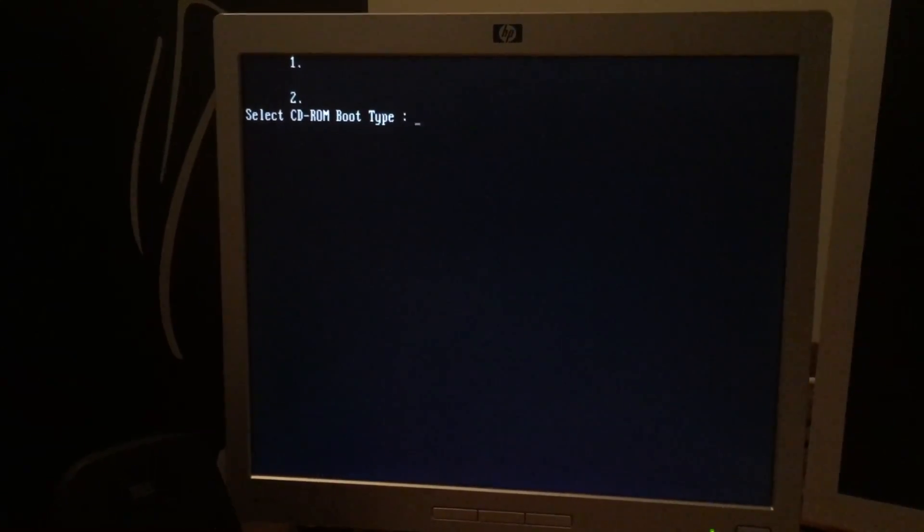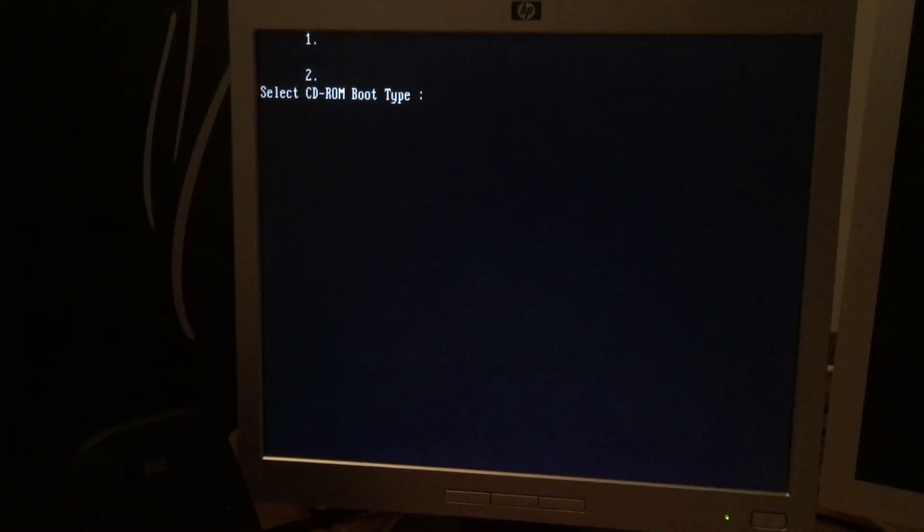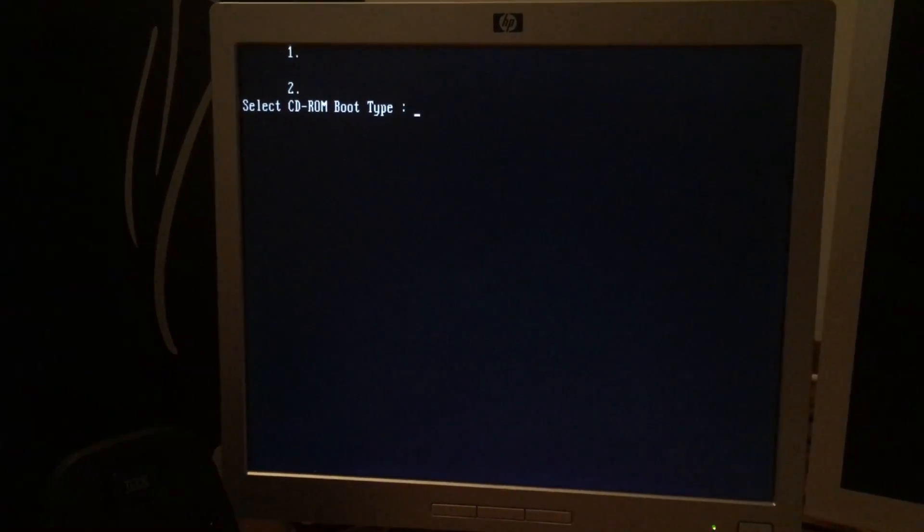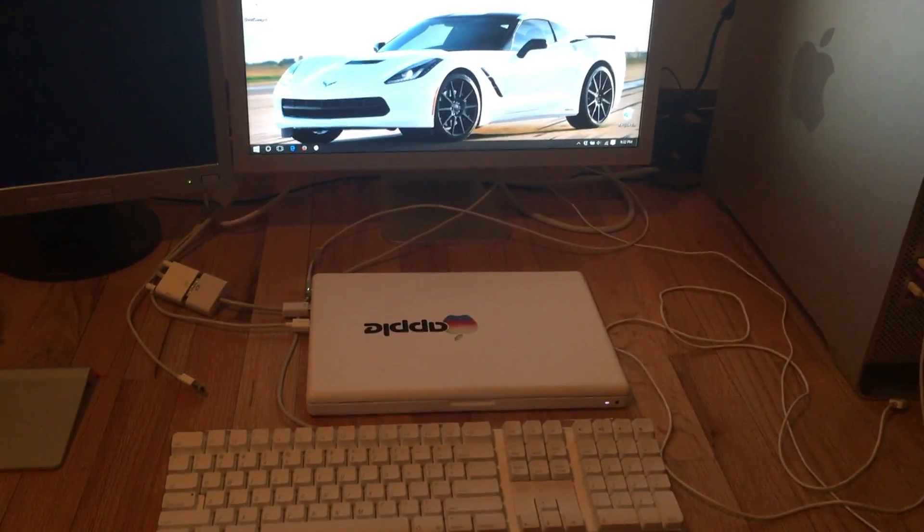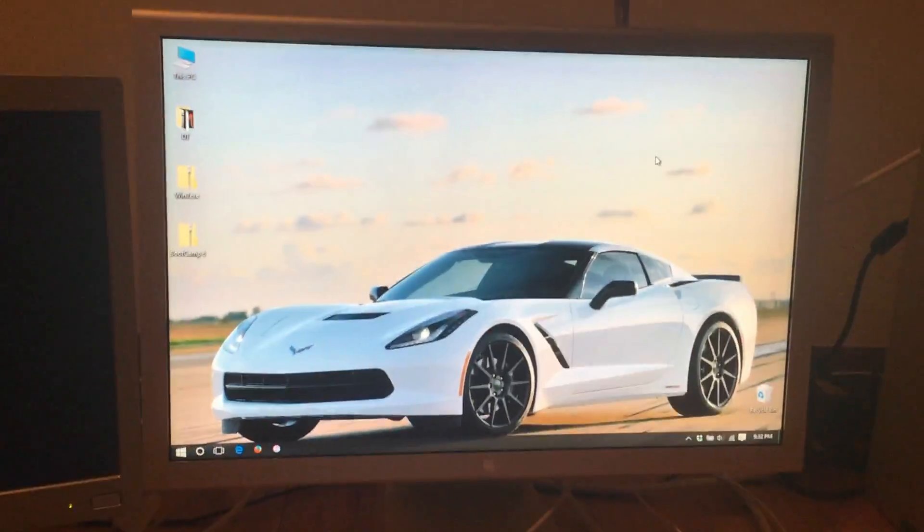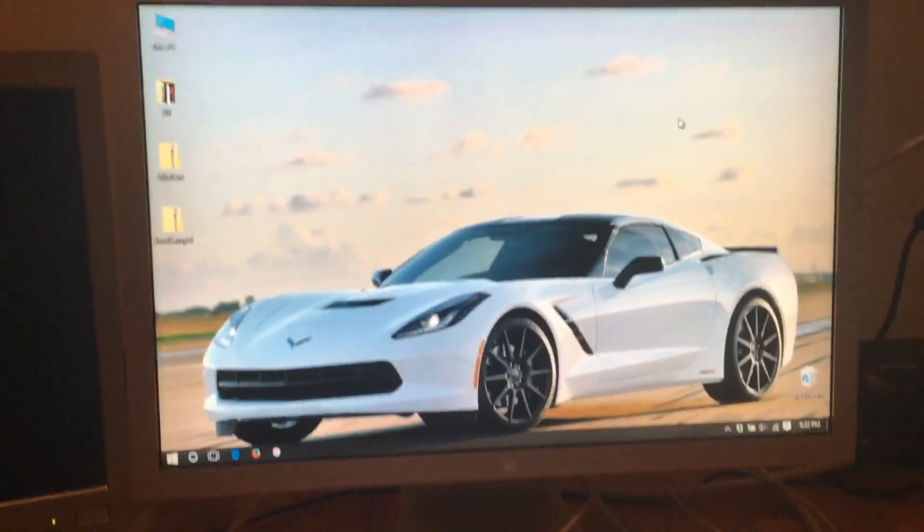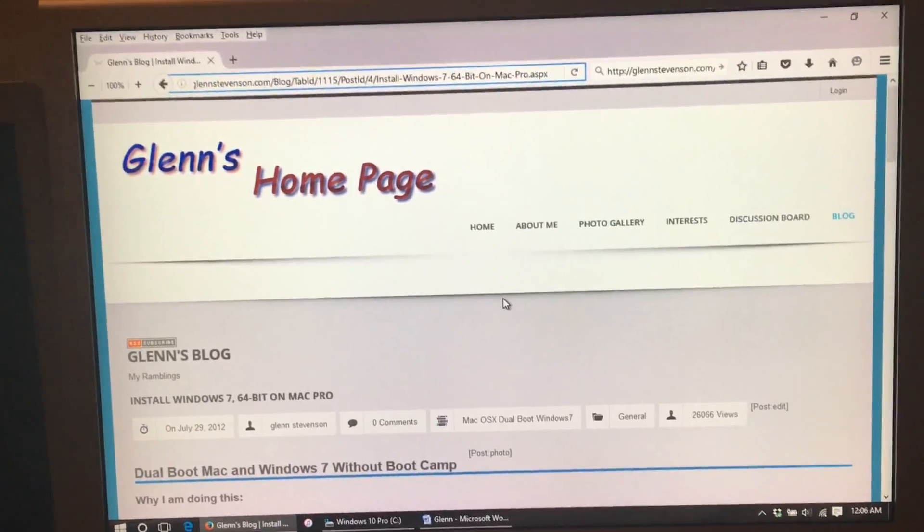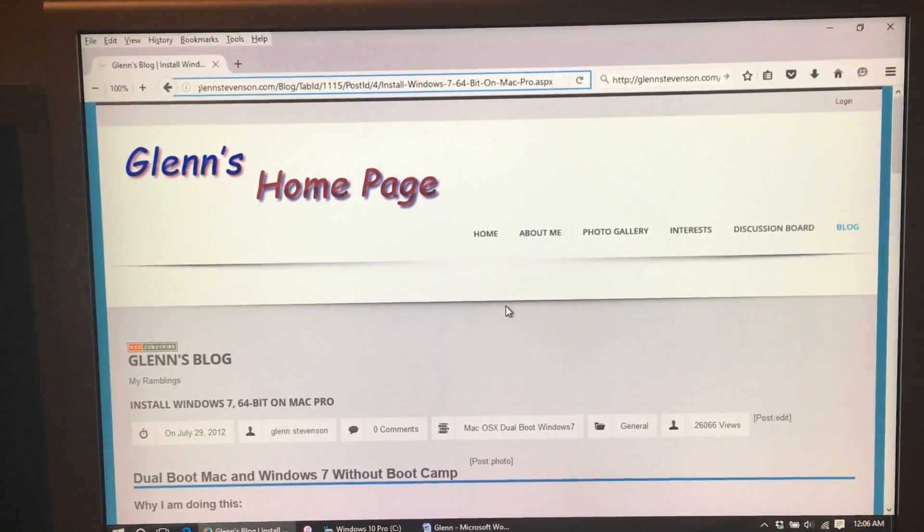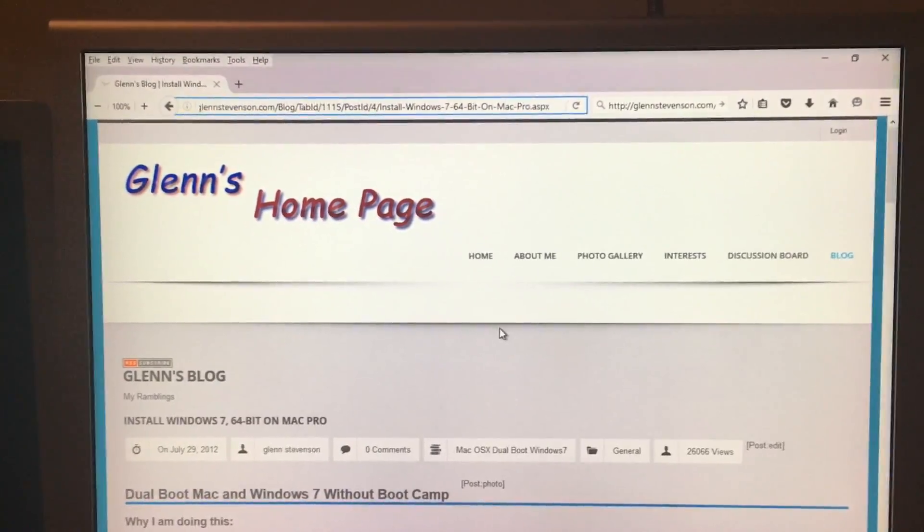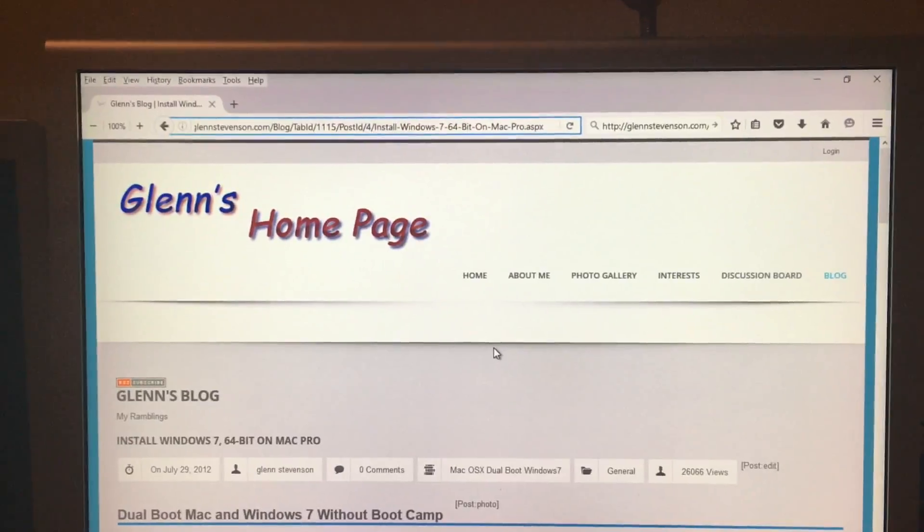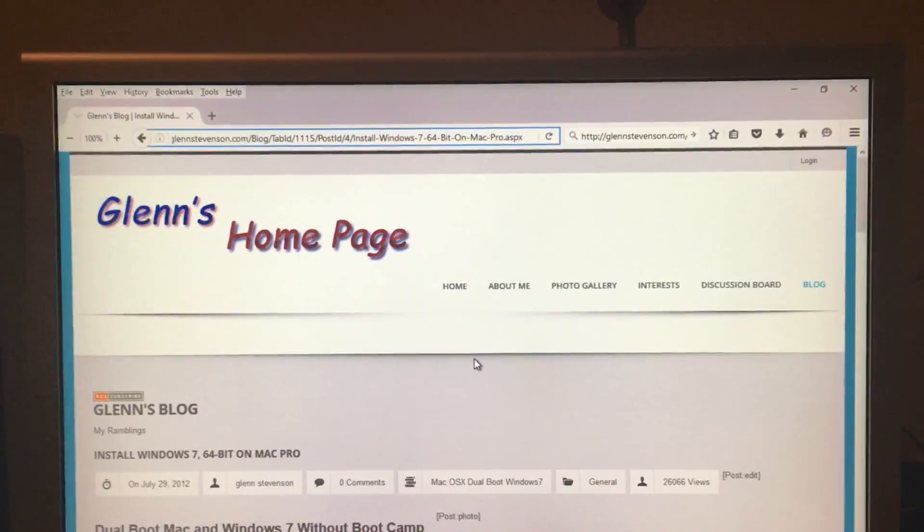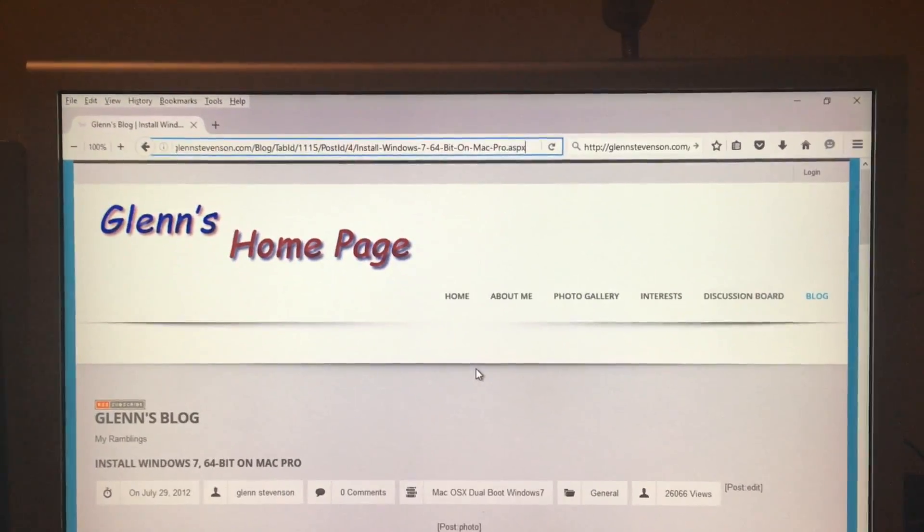In this video, I will be showing you how to make installation media that will work on your 32-bit EFI Mac. Let's begin. So, we have booted into the boot camp of my 2009 MacBook. First, we will want to go to Glenn Stevenson's blog page.